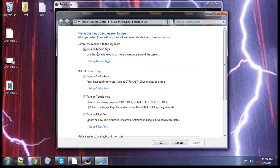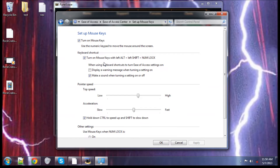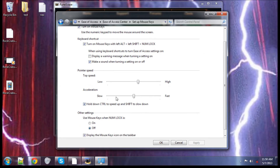Turn on mouse keys, make sure it's checked. Go to set up mouse keys, make sure 'turn on mouse keys' is checked. This is checked, this ain't checked, this is checked — make sure it's set up around like this. If it ain't like that, it ain't gonna work right.